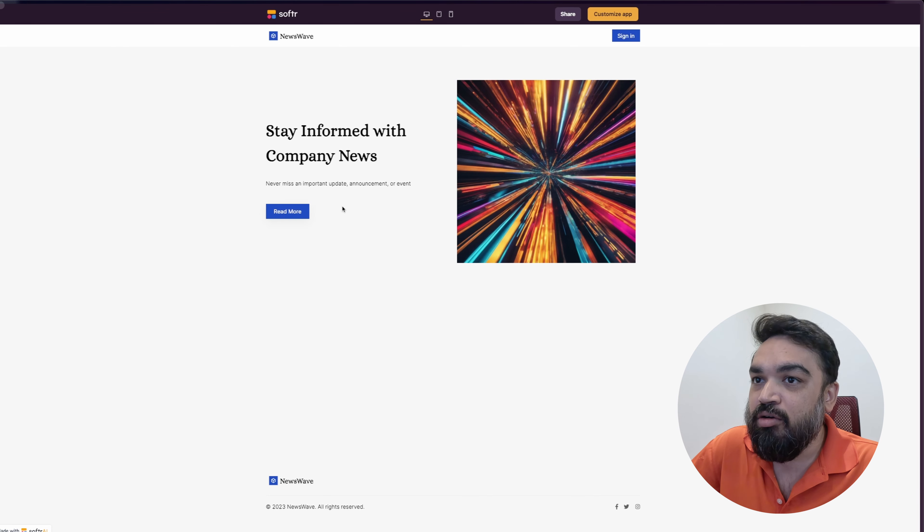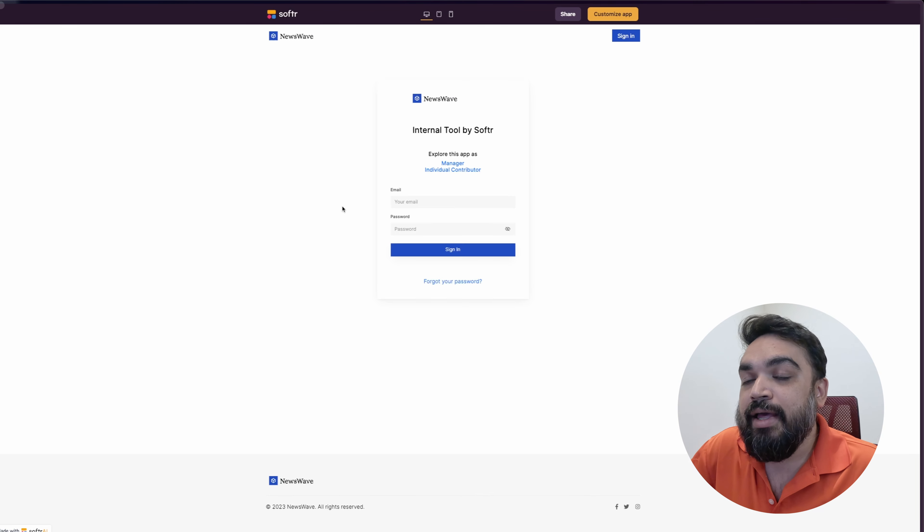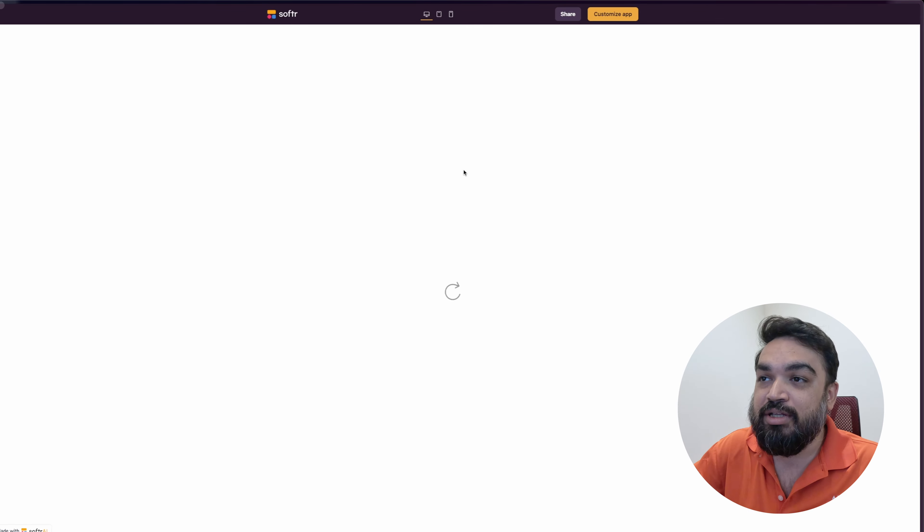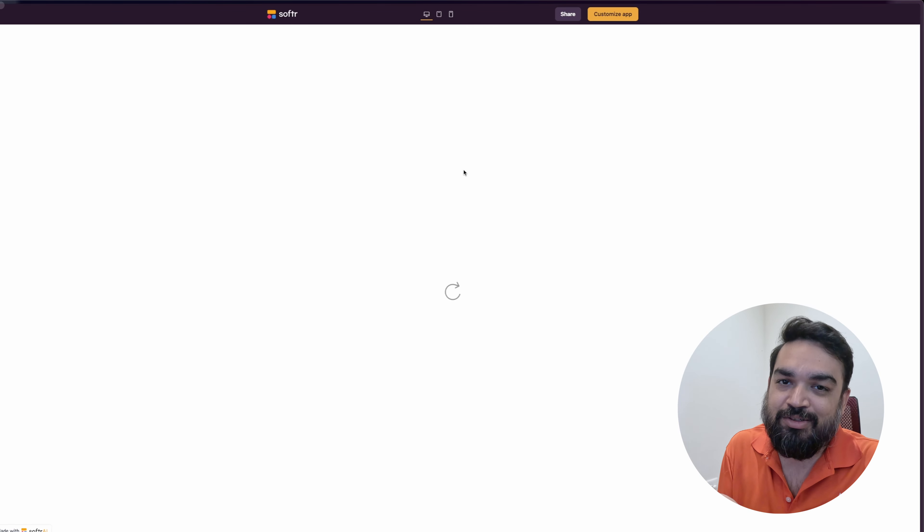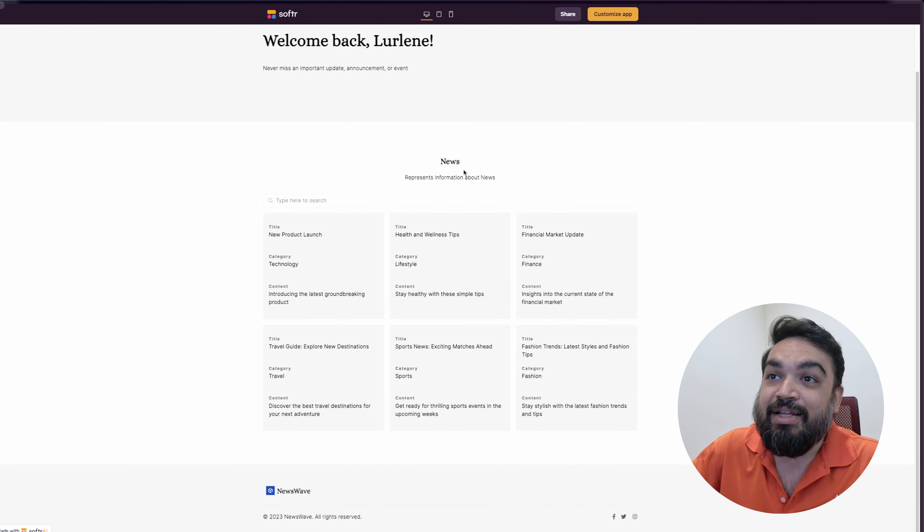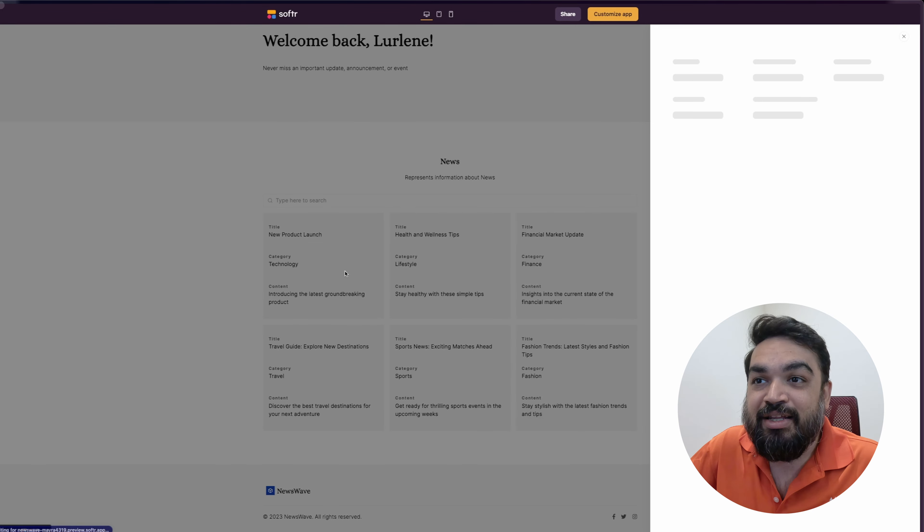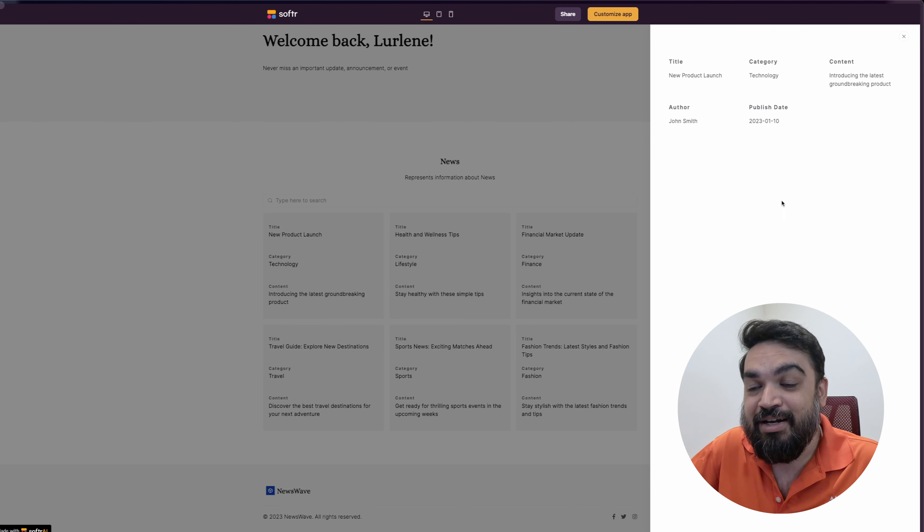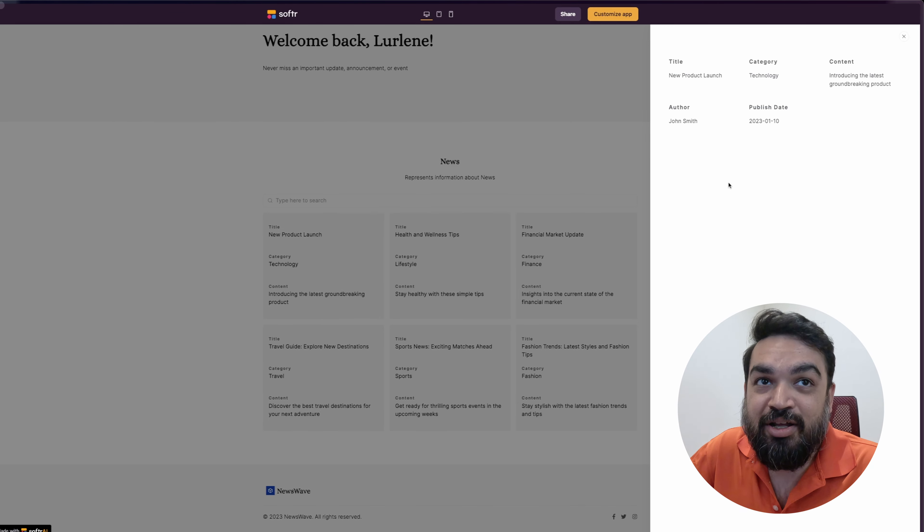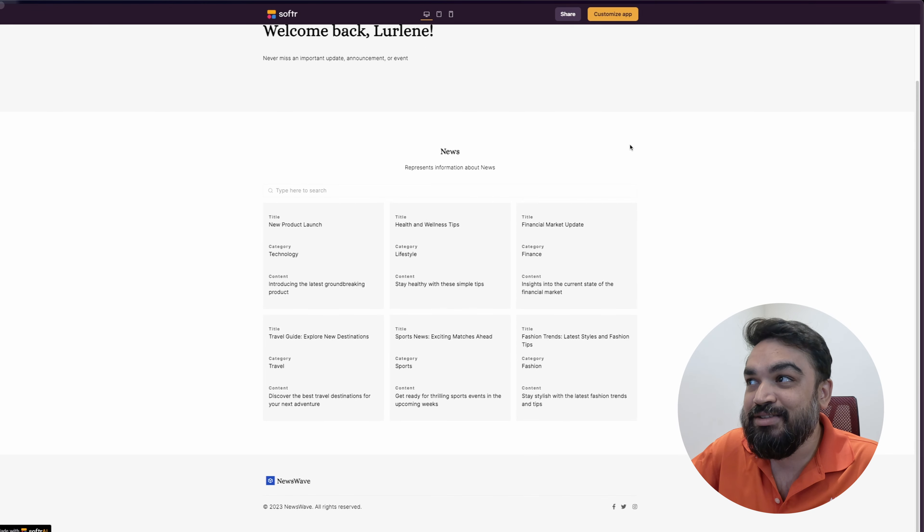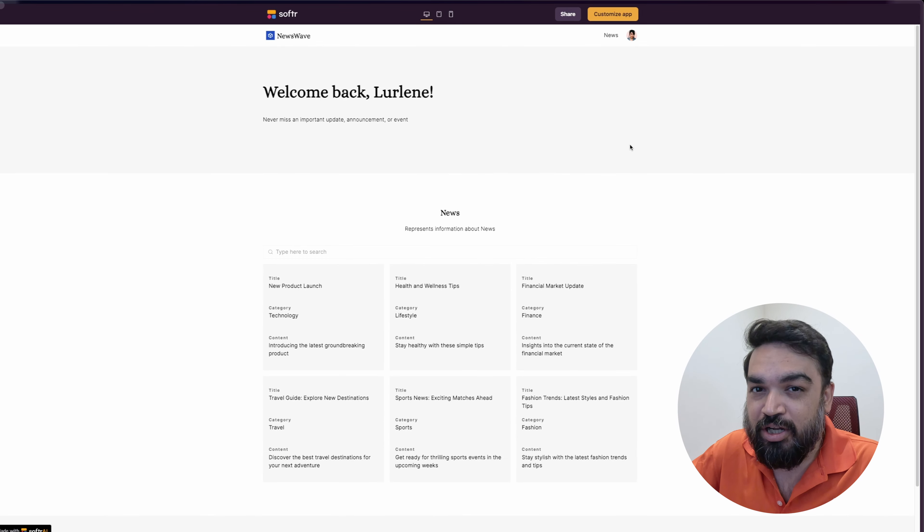Now, if I go to read more, back again at the demo that we saw. And then now if I click read more, it says individual contributor. This is actually the employee that is viewing the news or the internal announcements. And this is what an employee sees. They can click on each news item and it will open up on the right side. And you can see all the information that is part of that news article on the right side. That is an entirely fully functional app.